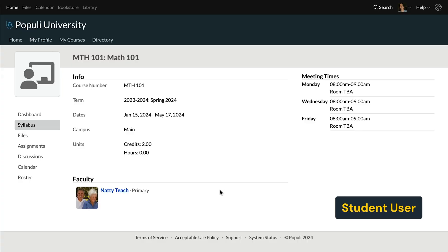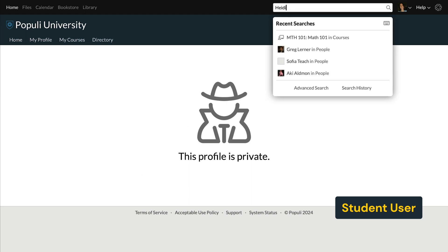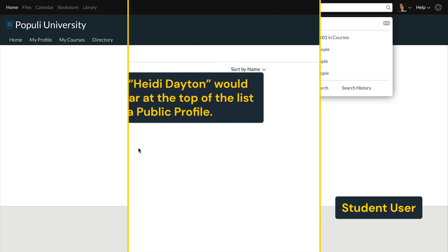On the other hand, and this is particularly notable for faculty — faculty, staff, and advisors who set their information to private, students then will not be able to see that information, which could mean that they're not able to contact you. When a profile is set to private, it won't show up as a result in the search up here with a student role, and then the same thing on the directory.